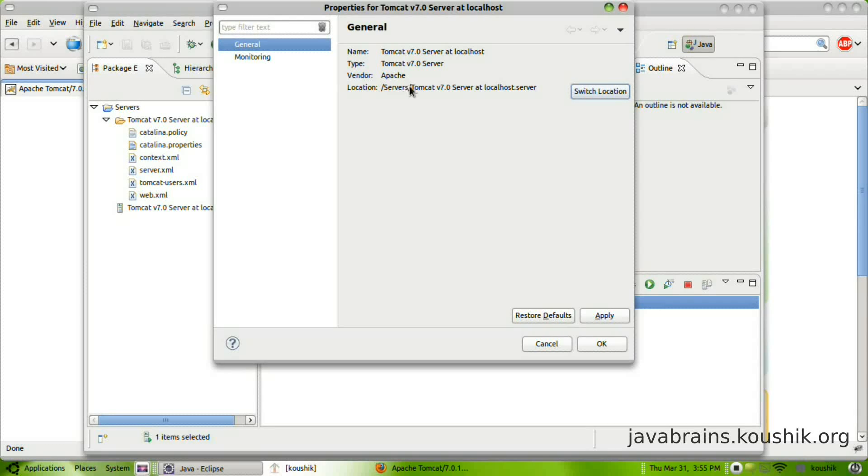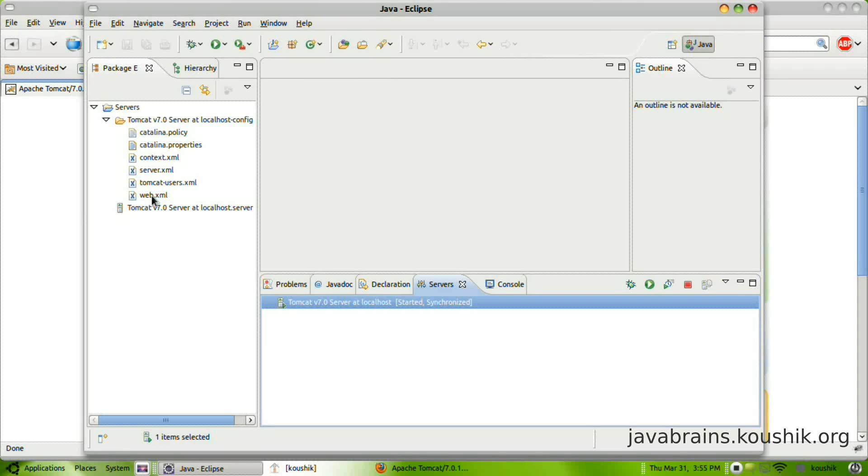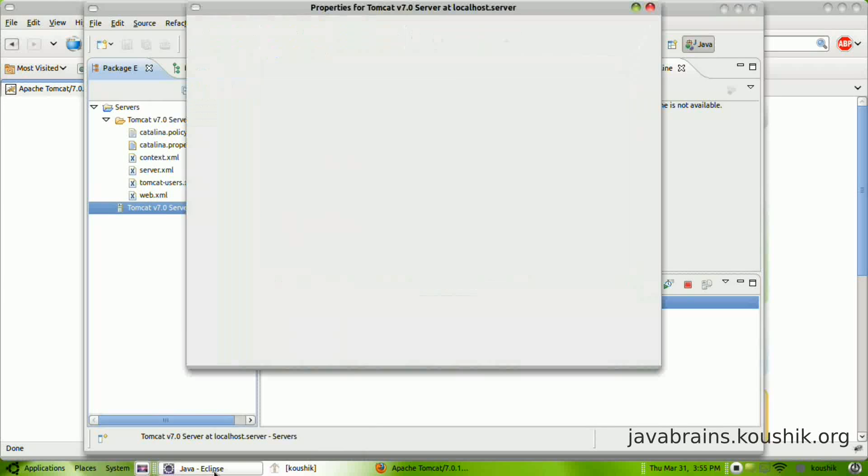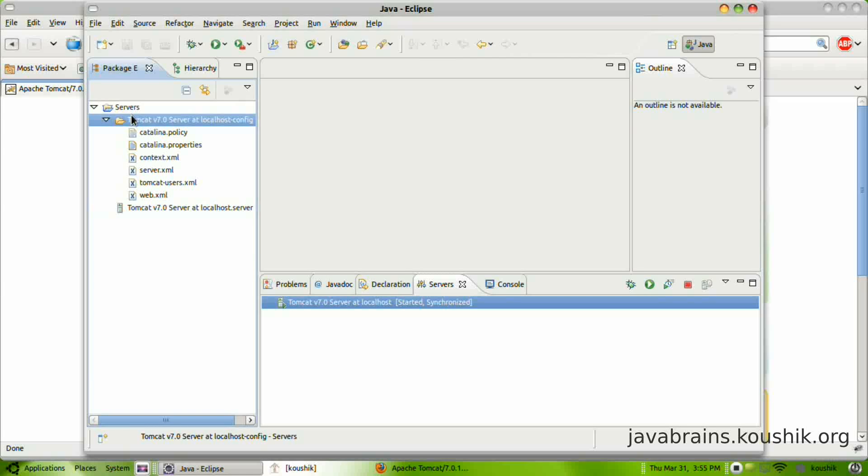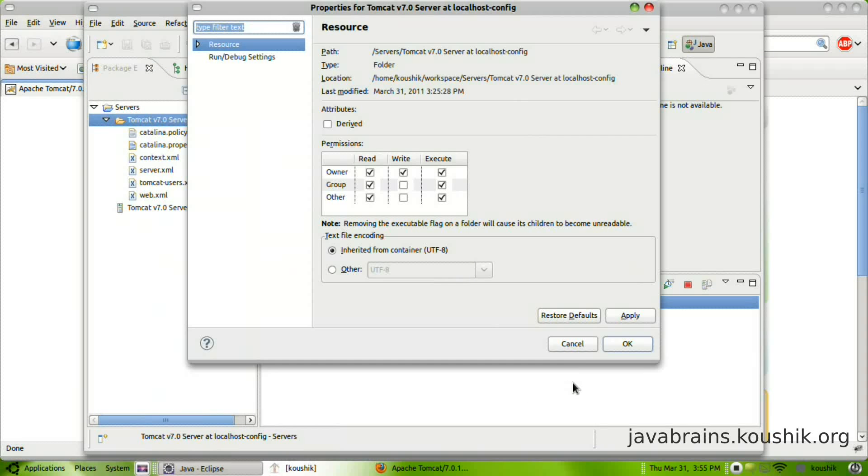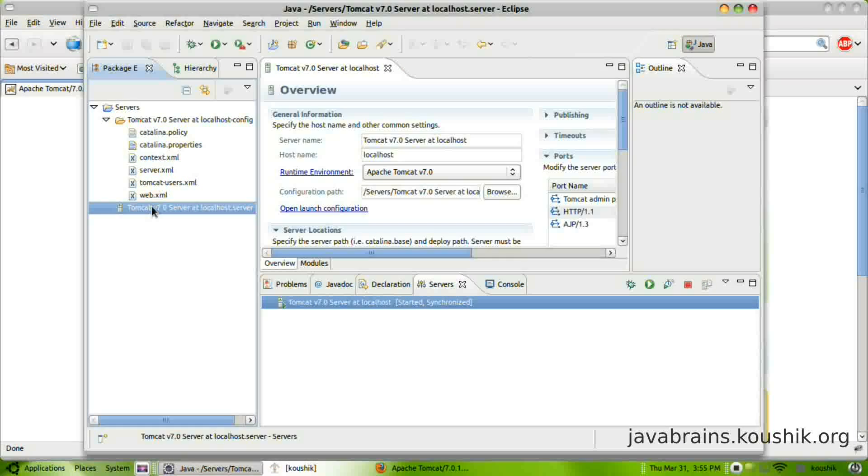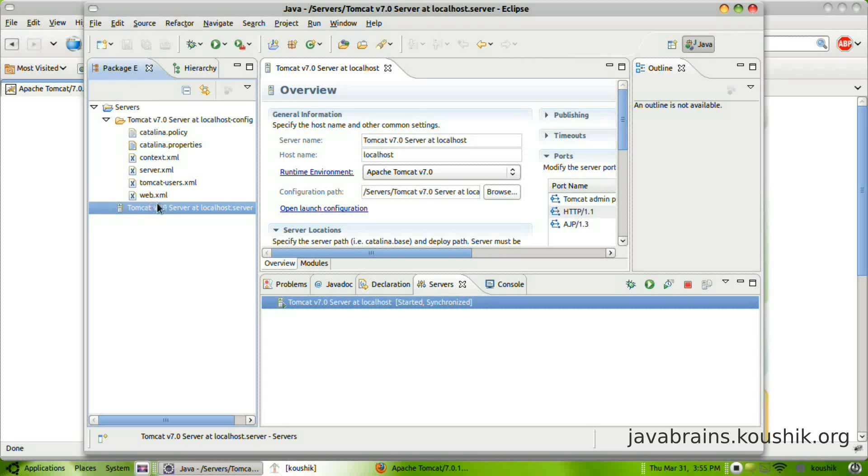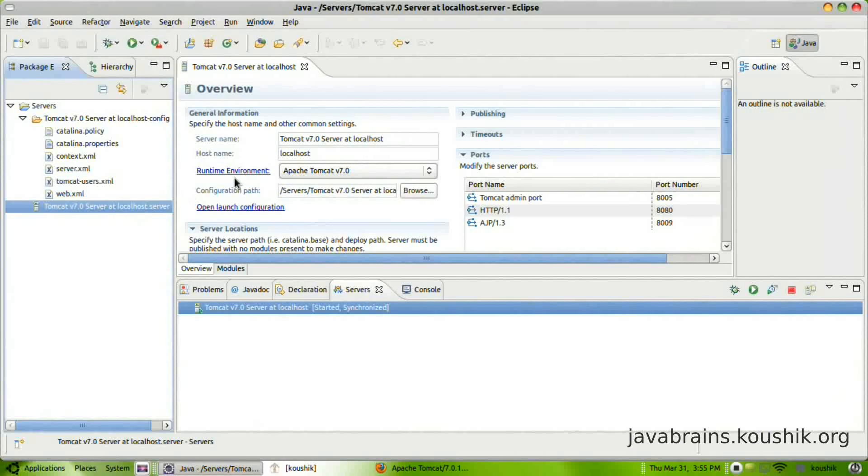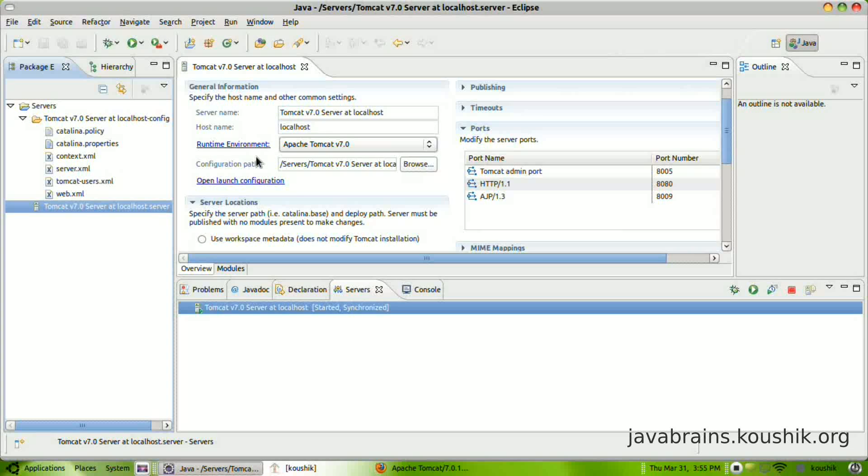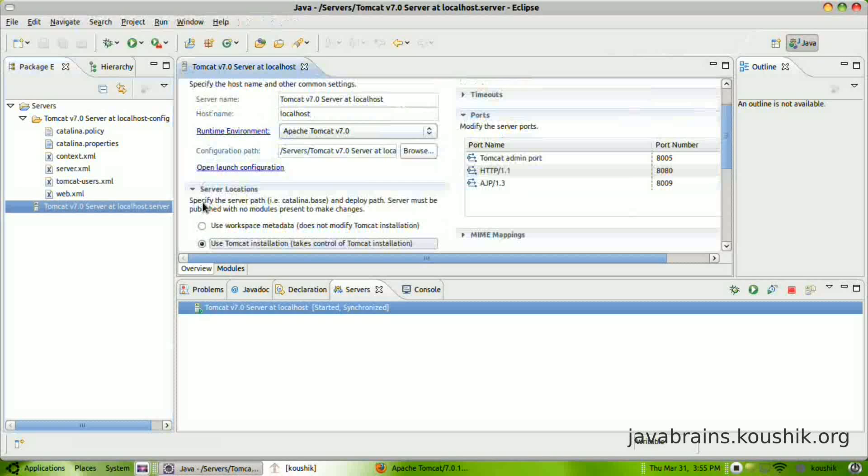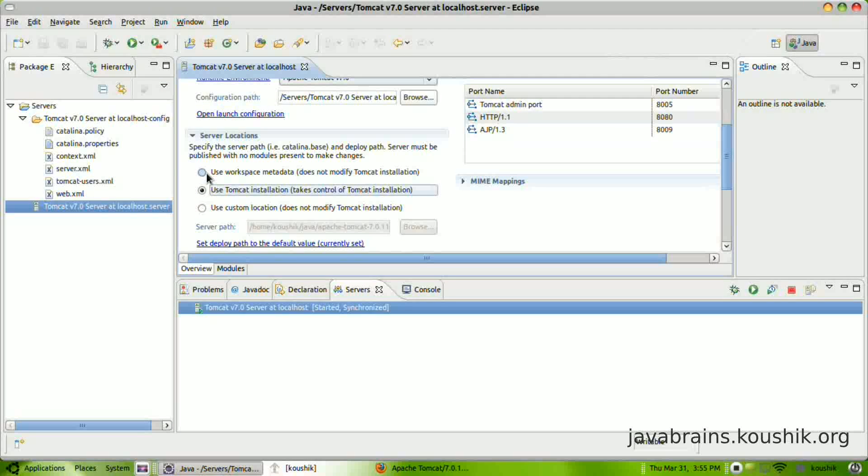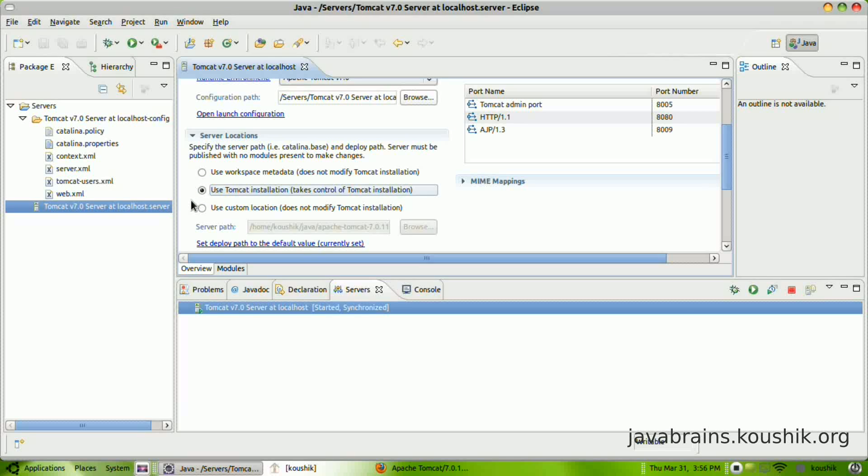So you have the location as server slash Tomcat server at localhost server. So what this means is that you're making the configuration over here, which is this one. So what I do is I right click here, go to properties, I just double click on this, and here you have the configuration. Make sure you have this option selected: use Tomcat installation. You might have this use workspace metadata option selected. Just make sure this option is selected and then press save or control S.